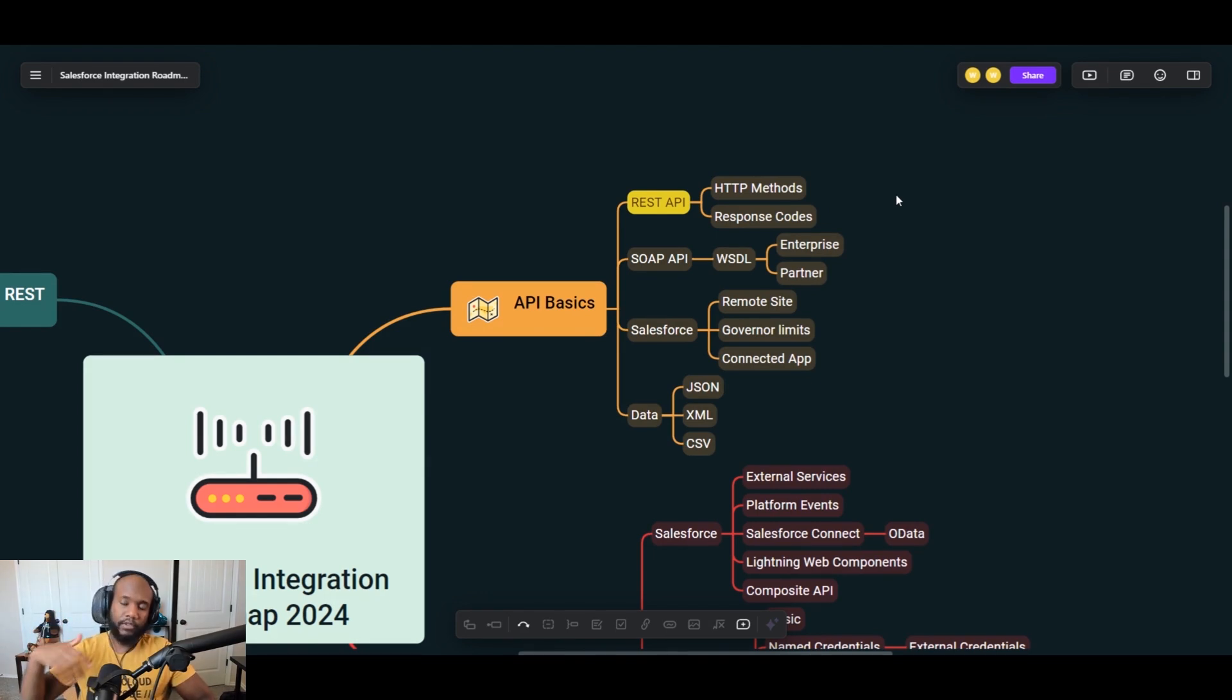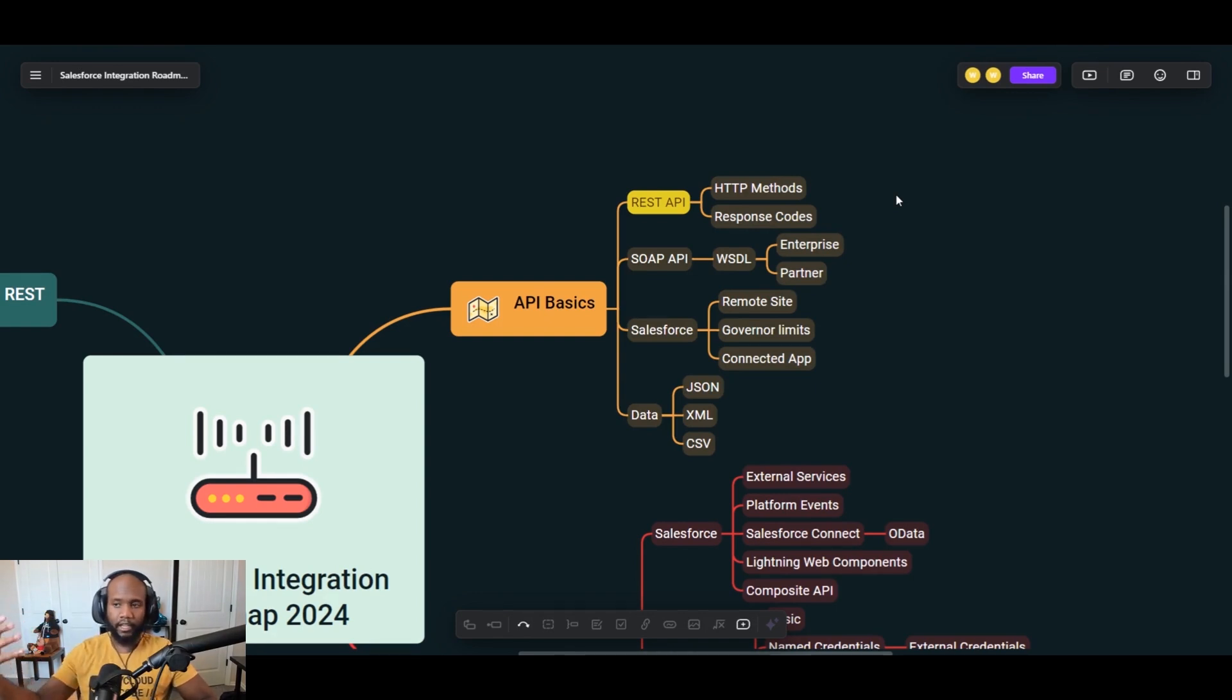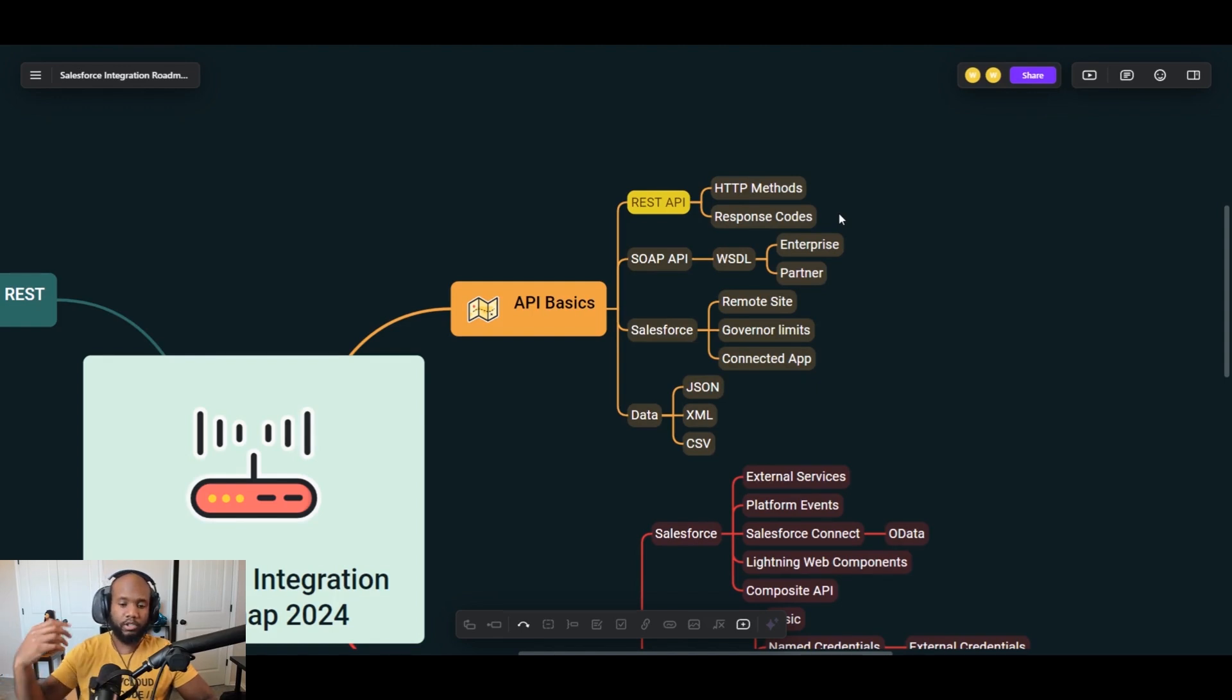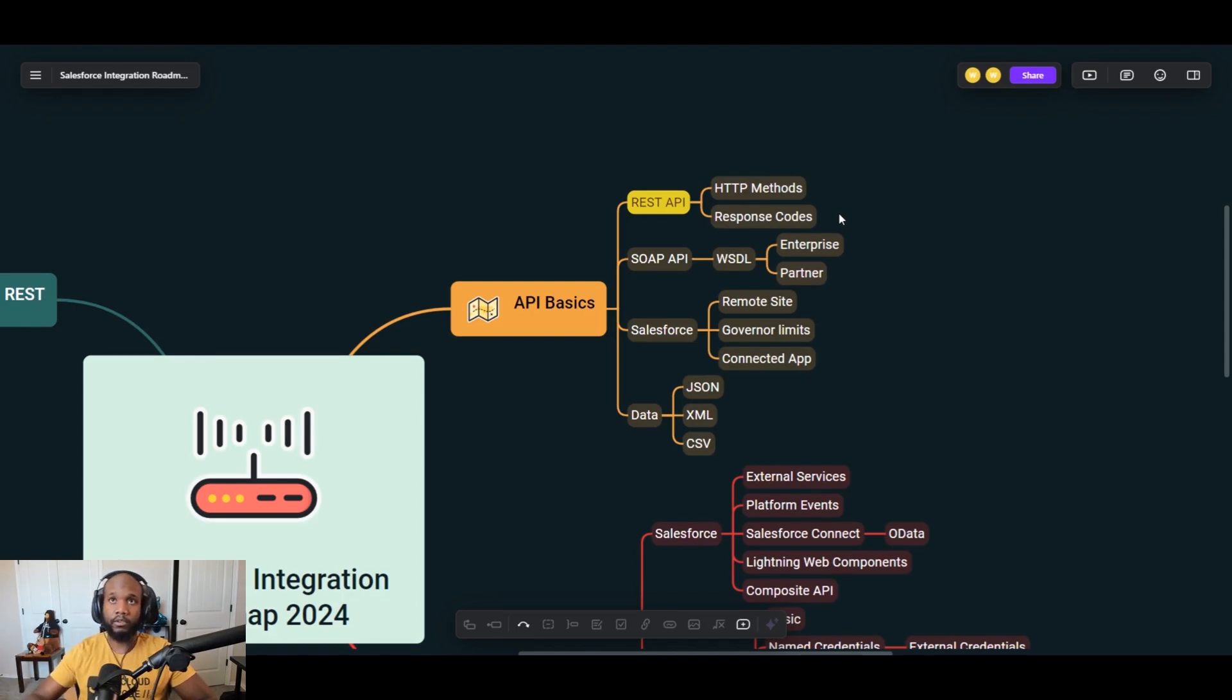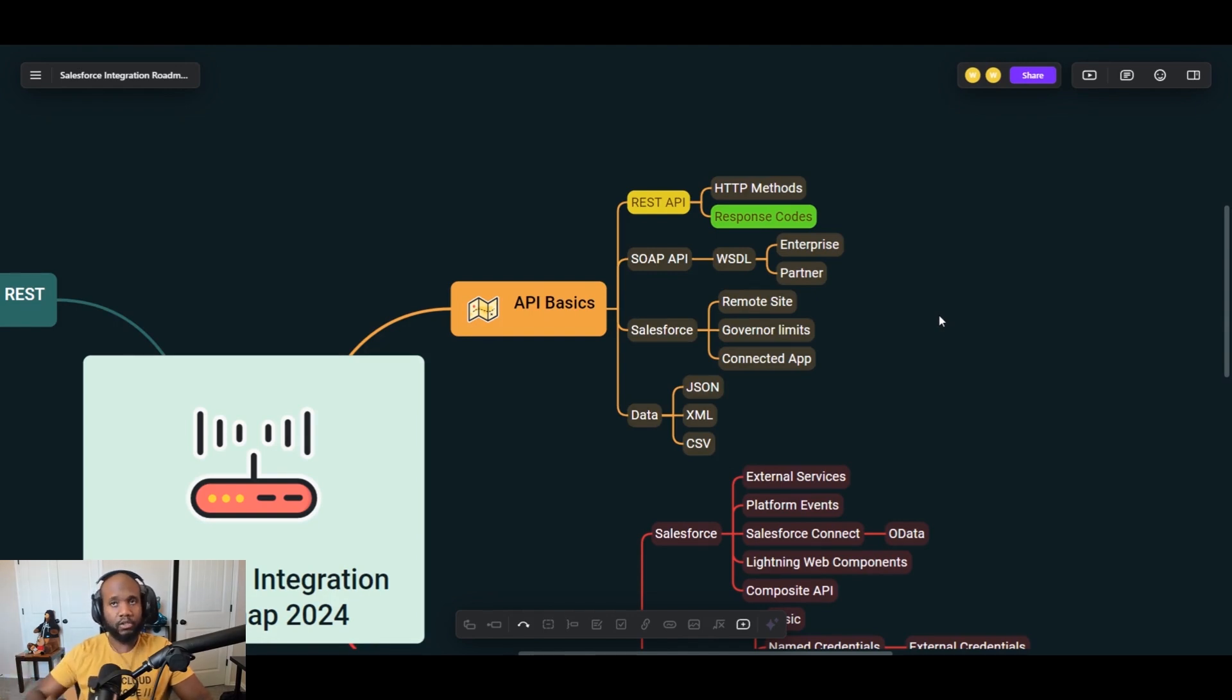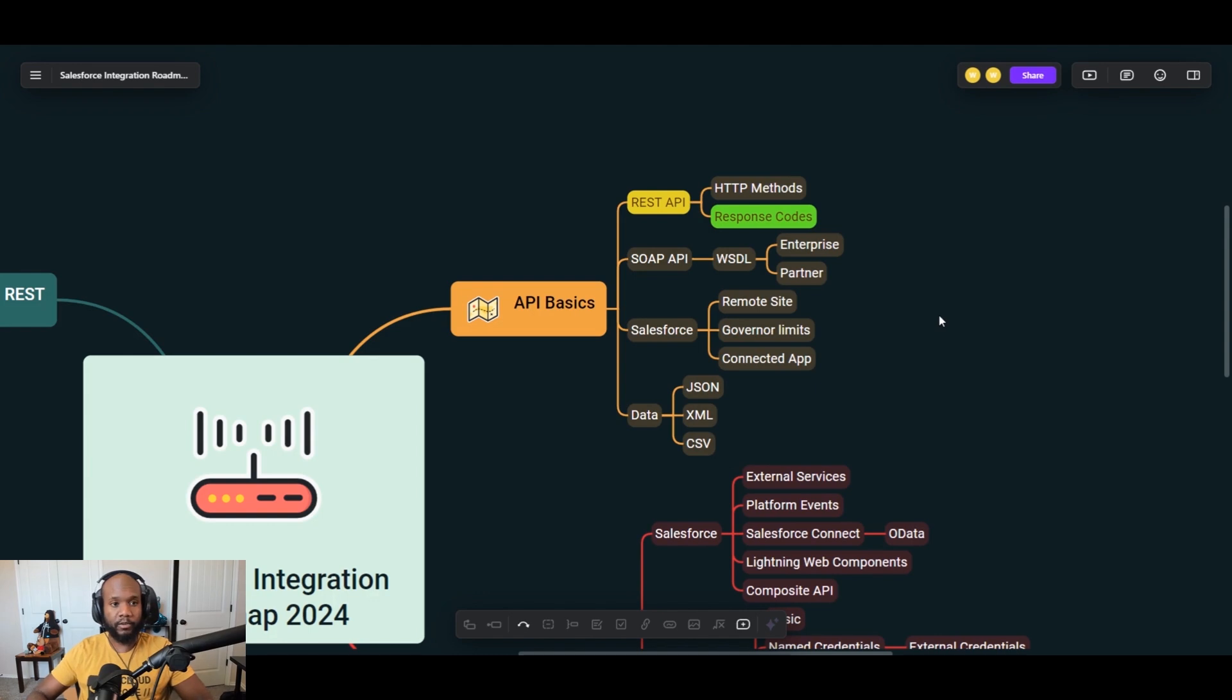A lot of the integrations that you write today are going to be REST integrations. So they are very standard, very lightweight, very easy to use and understand. They have different HTTP methods that they use, things like get, post, put, head, delete. So a lot of those methods, you'll have to do some research on and understand, but it's really the vocabulary around this.